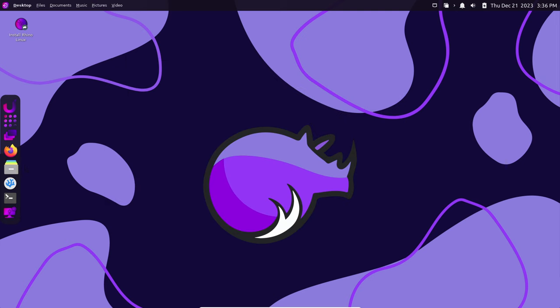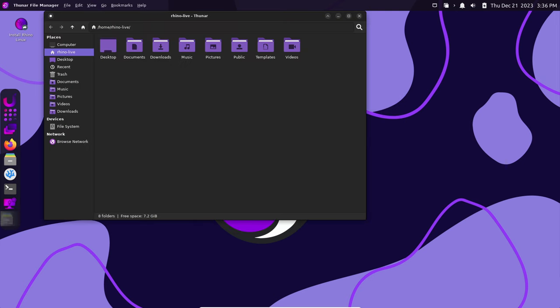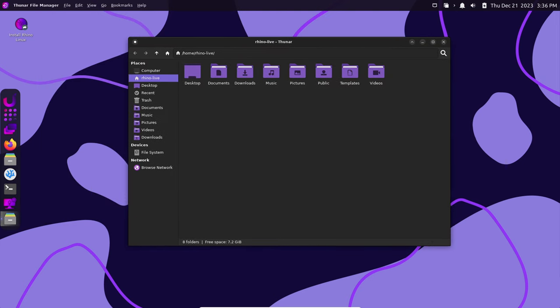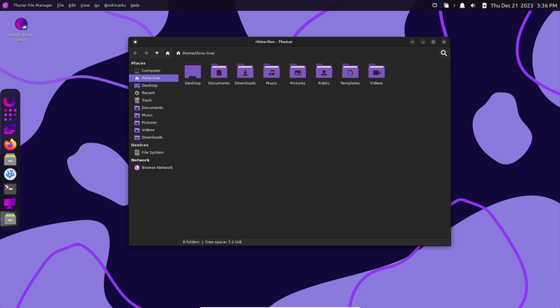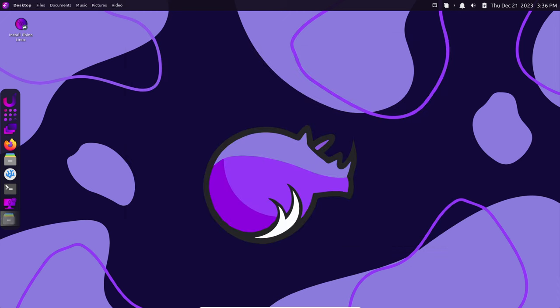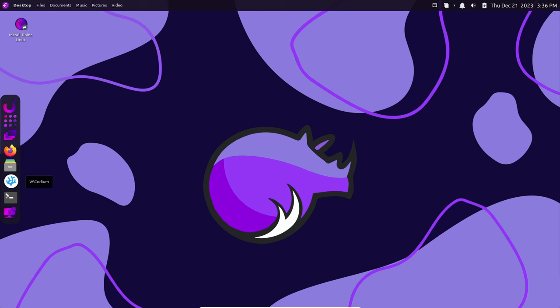Now users can use the new rhino-pkg cleanup command to tidy up their system, removing unnecessary packages and fixing broken dependencies.